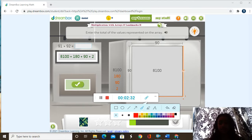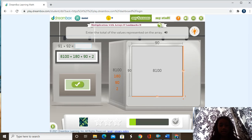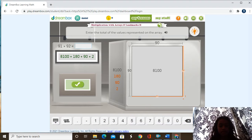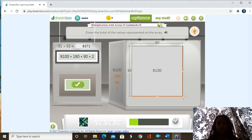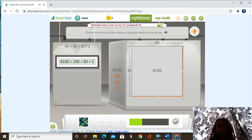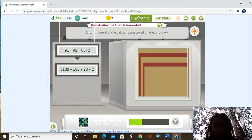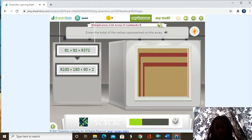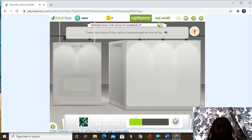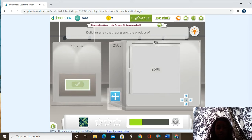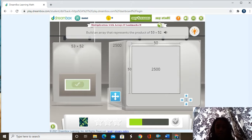Let's see if that is correct. That was correct. Now we're going to move on to the next question. It's the same thing but a different equation: 53 times 52.